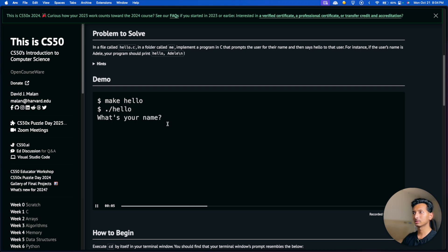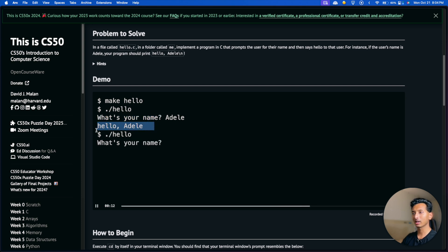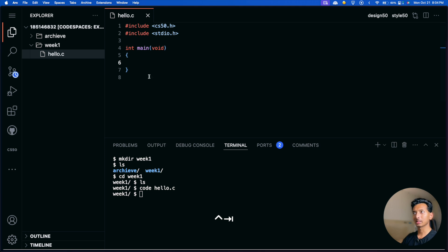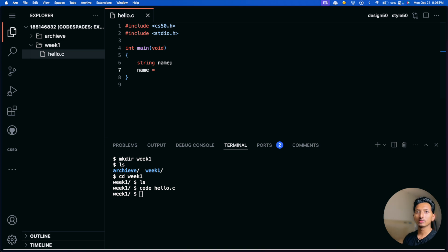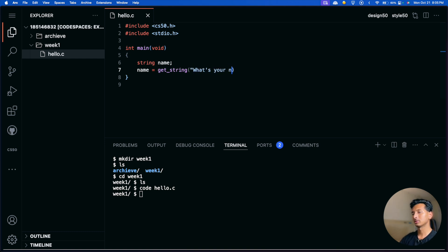So the very first thing is to declare a variable. We want to declare a string variable — let's call it 'name'. We want to store the user's name in it. To ask for the name we'll use a function from the CS50 library: get_string with the prompt 'What's your name?'